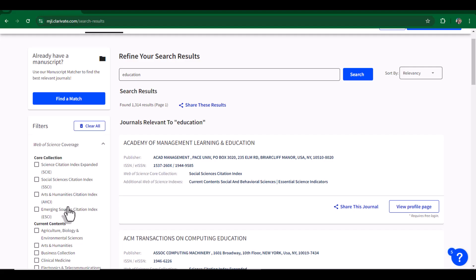ESCI, Emerging Sources Citation Index, which actually includes promising and emerging journals that are not yet indexed in any of the above three categories but are under evaluation for their academic impact.